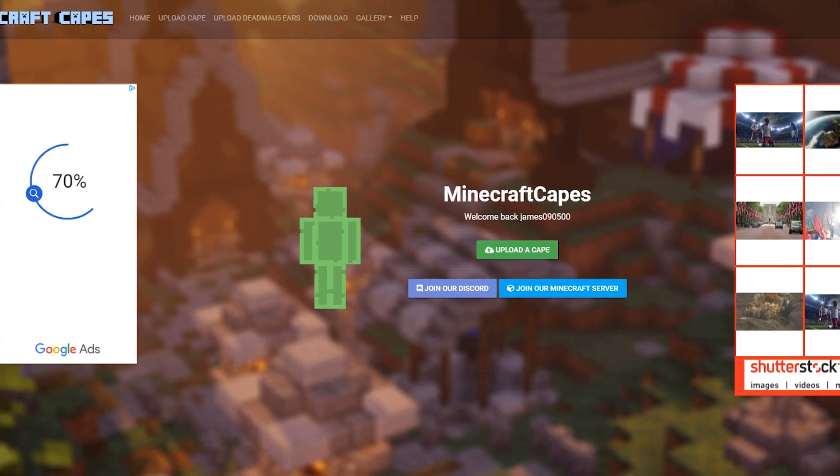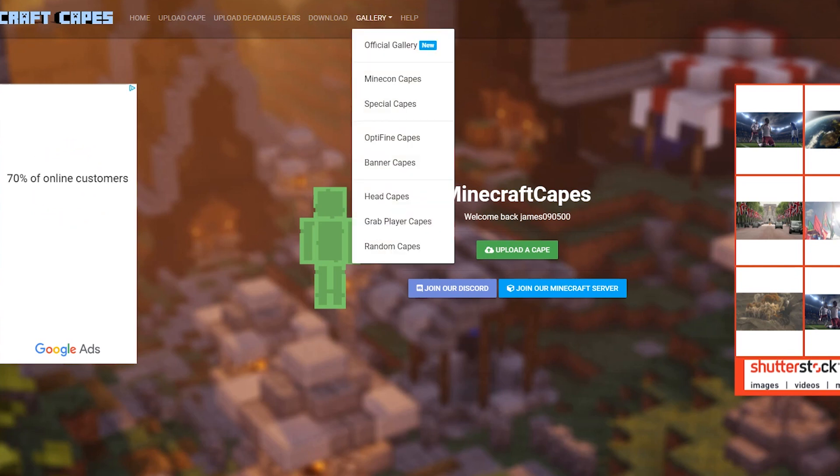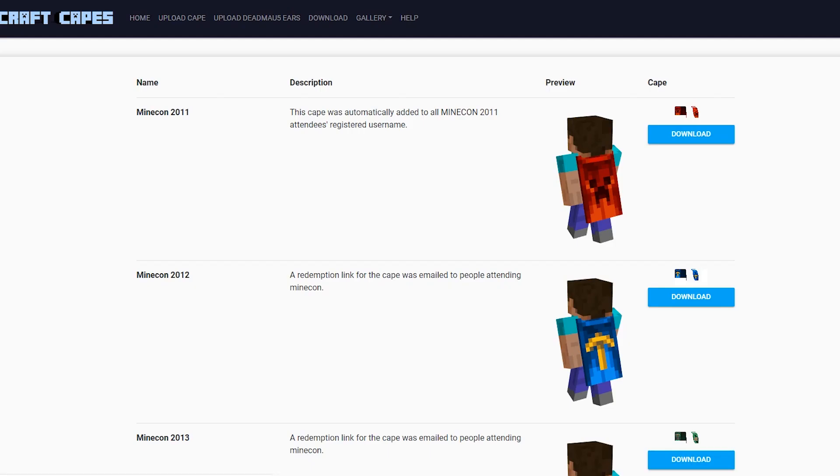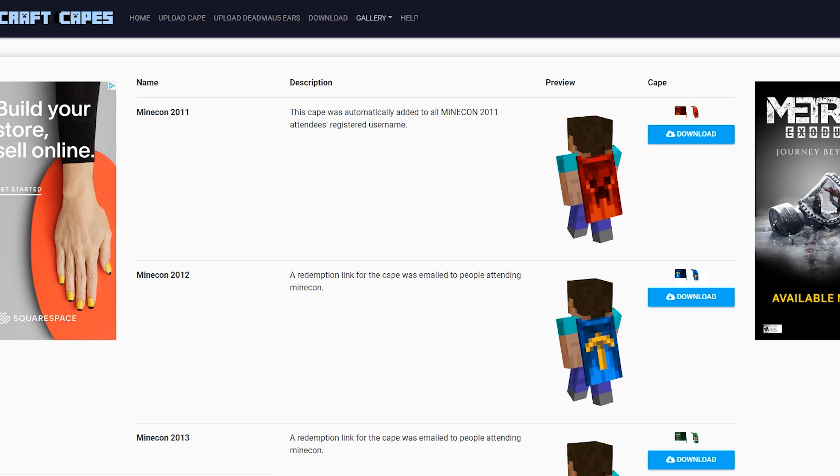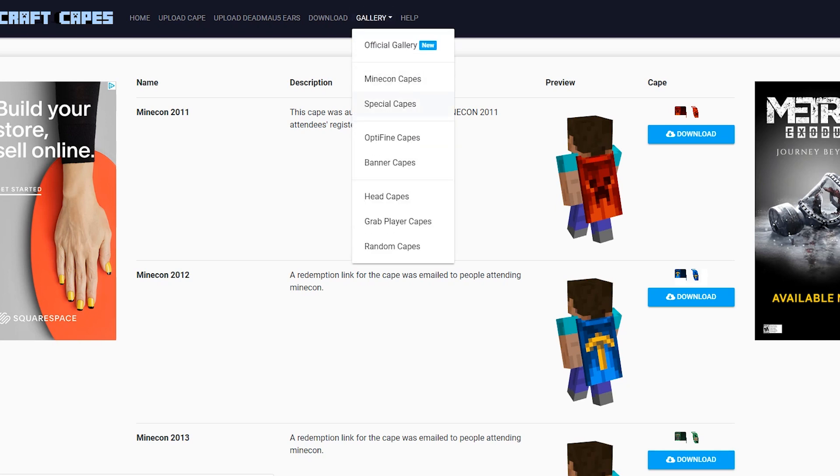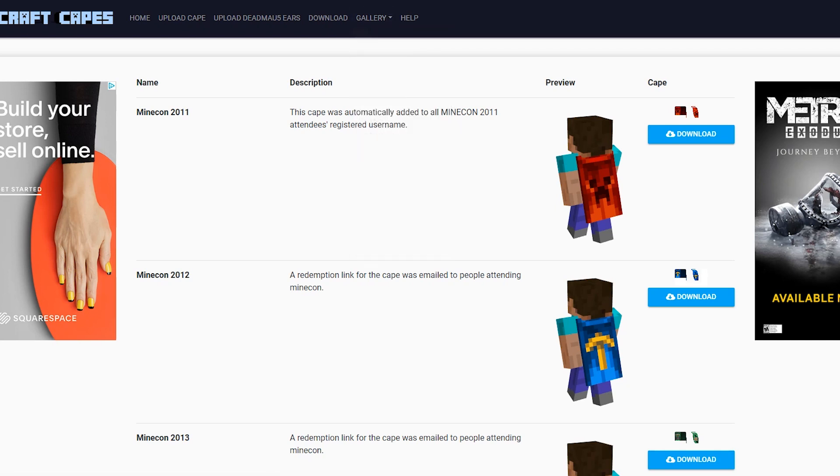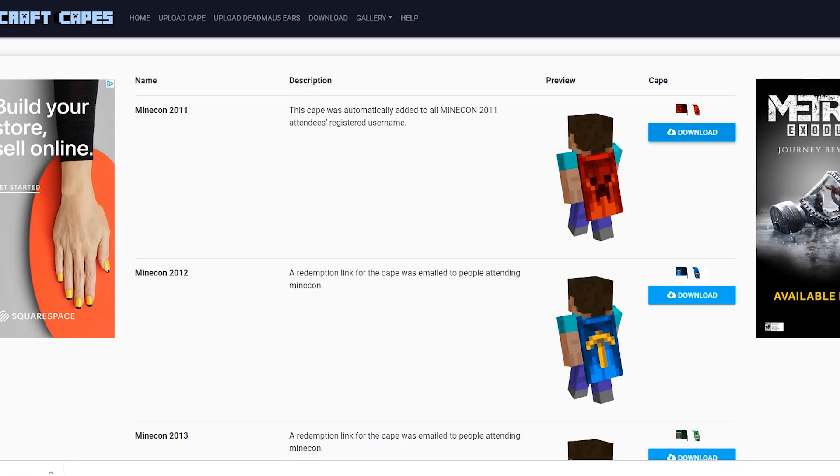Once we're logged in, the first thing we want to do is go to the gallery. So we click Gallery at the top here, and then we can click Minecon Capes, or you can get your own cape, Special, OptiFine, and any of these will work for you. But I'm going to choose the Minecon 2011 cape for the time being as an example.